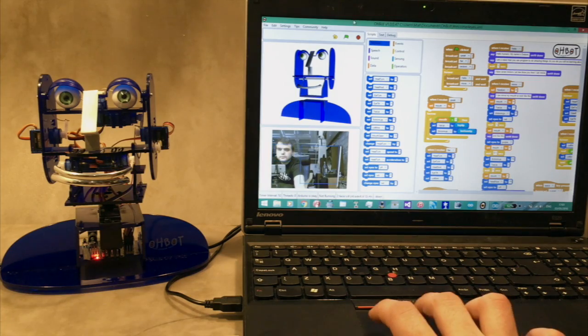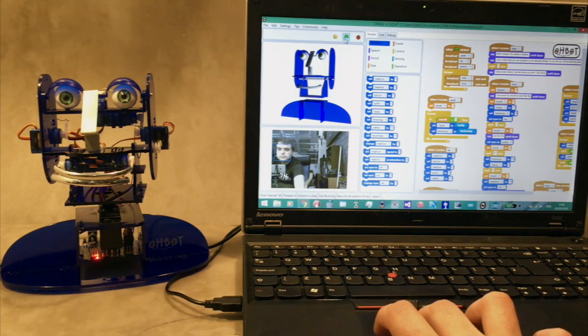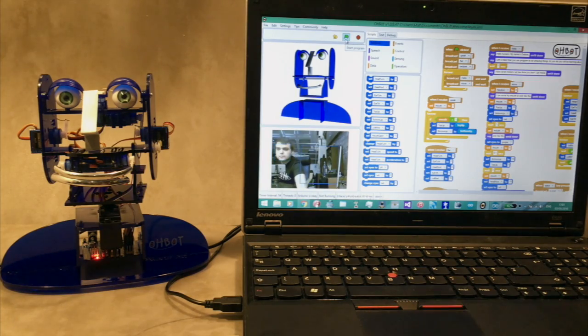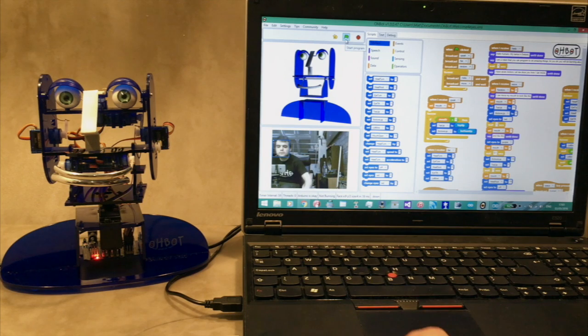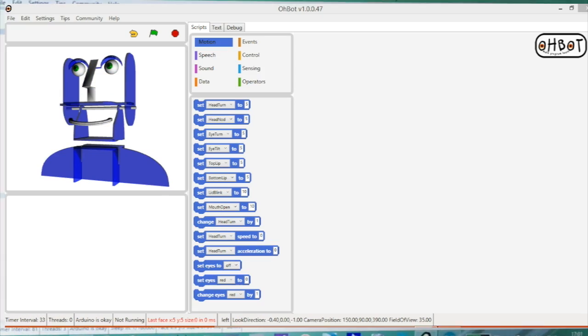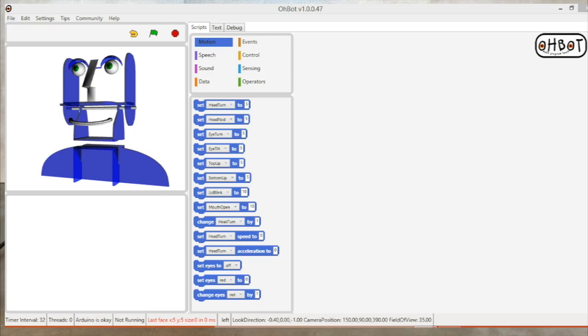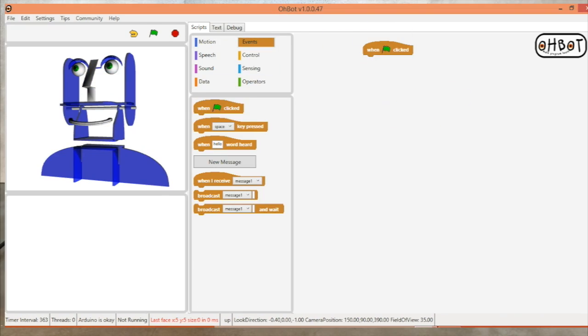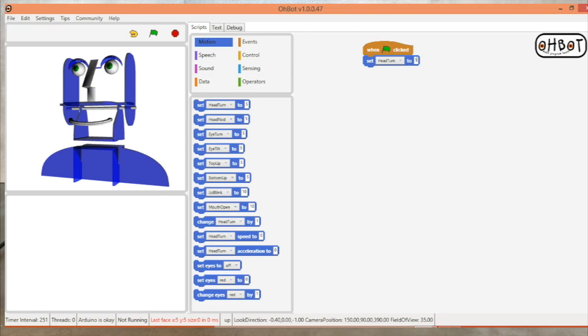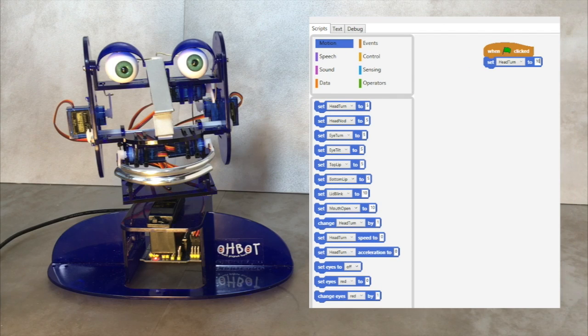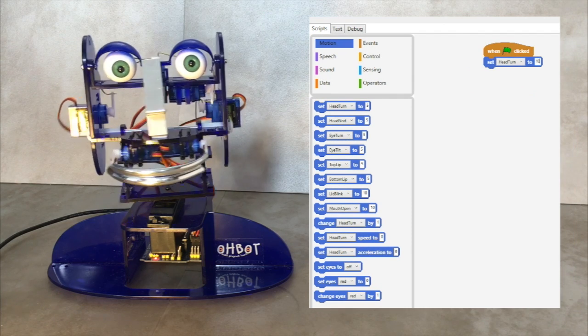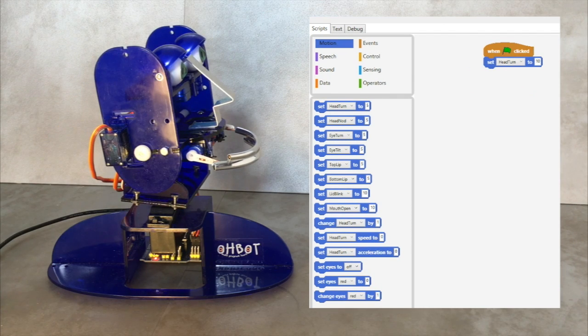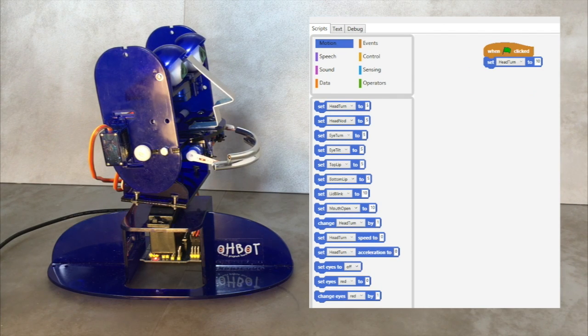Once the kit is completed, O-Bot is connected to a Windows PC running O-Bot software so that it can be programmed. O-Bot uses a block programming environment based on the Scratch language which was developed at MIT.